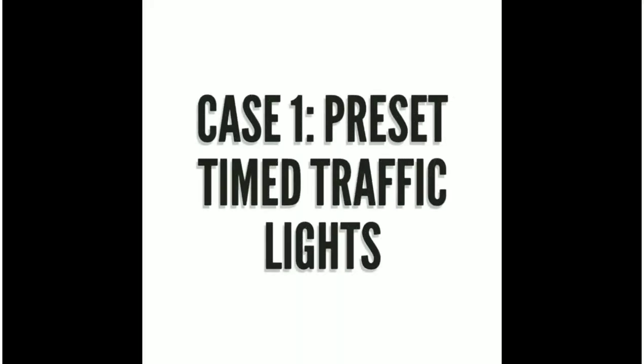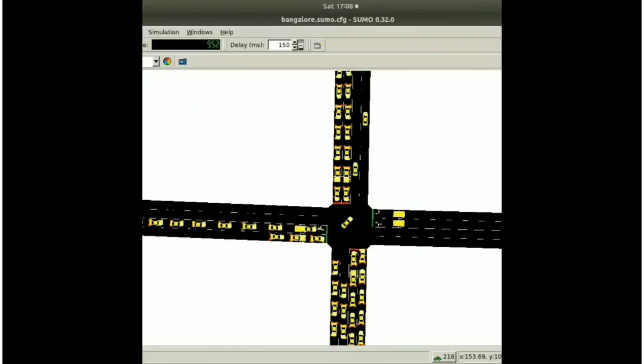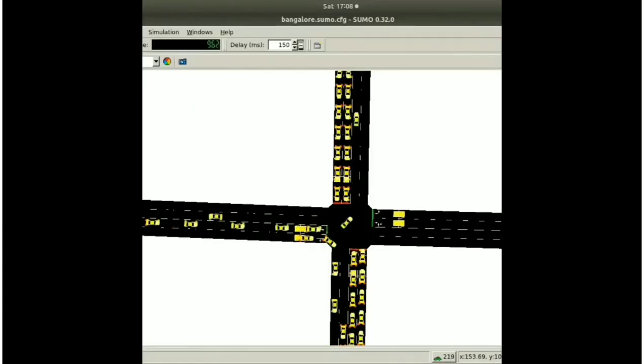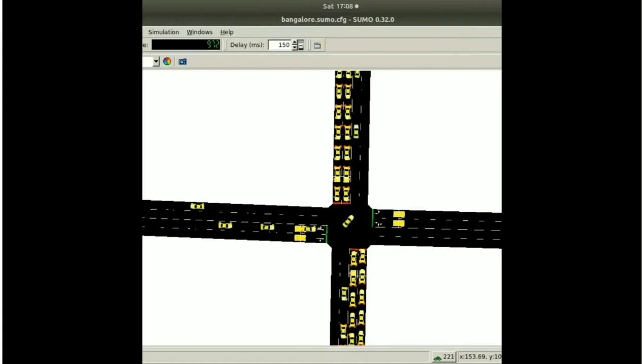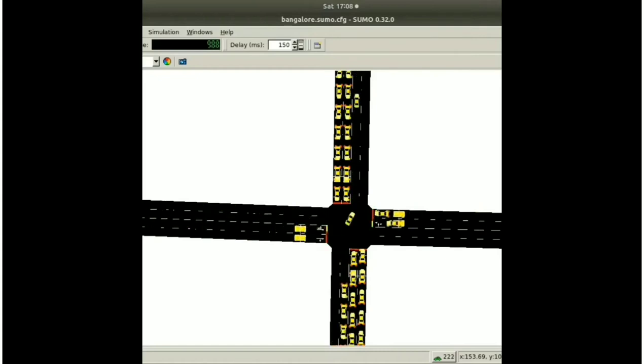So let's take a look at mean vehicle speed maximization metric. So for the first case, we will be seeing the simulation with preset static signal times. So as you can see here, the top and the bottom lanes, the vehicles are not in much movement because of the preset times.